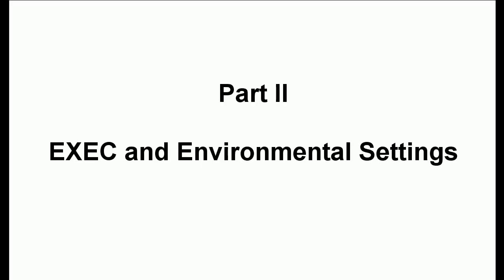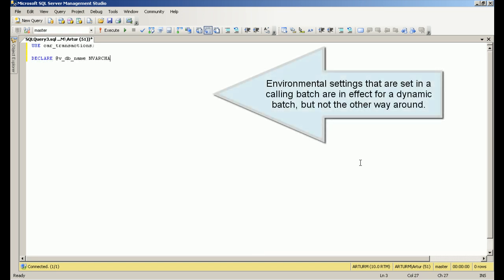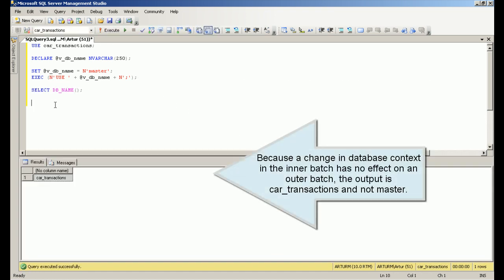Part 2: exec and environmental settings. Environmental settings that are set in a calling batch are in effect for a dynamic batch, but not the other way around. Because a change in database context in the inner batch has no effect on the outer batch, the output is the car transactions database, not master.